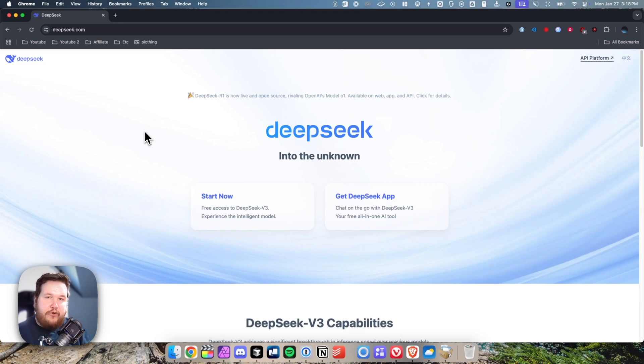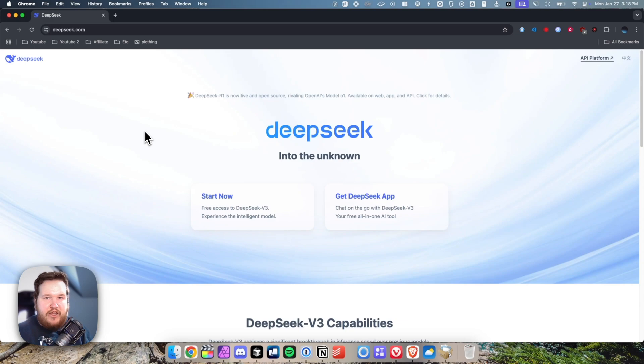I want to make a quick video on how you can install the DeepSeek application on your macOS computer. It's pretty simple to do, so let's go ahead and get started.